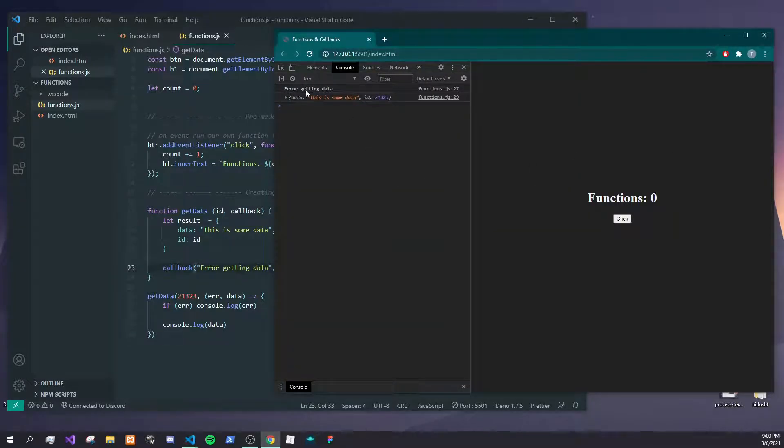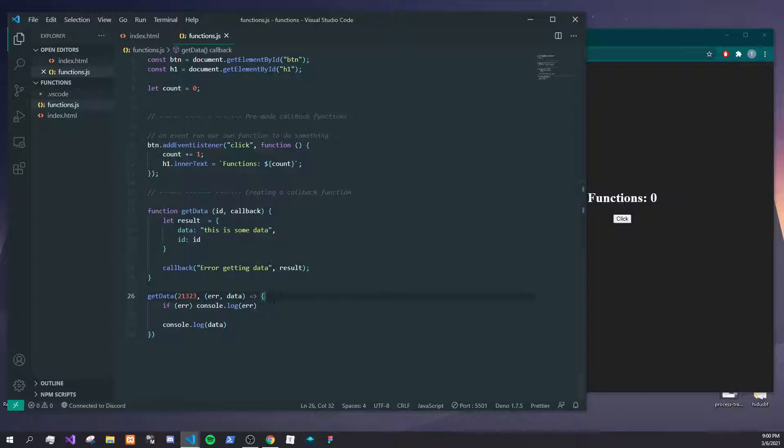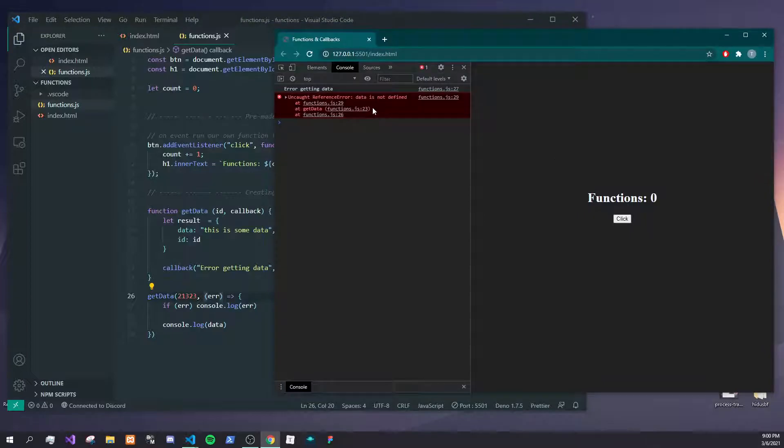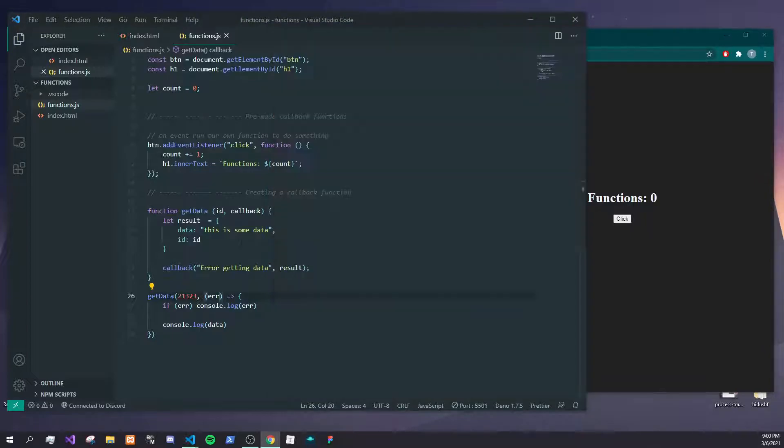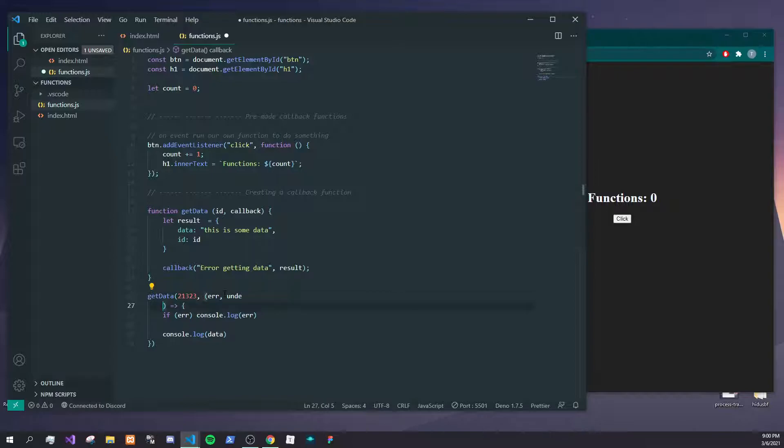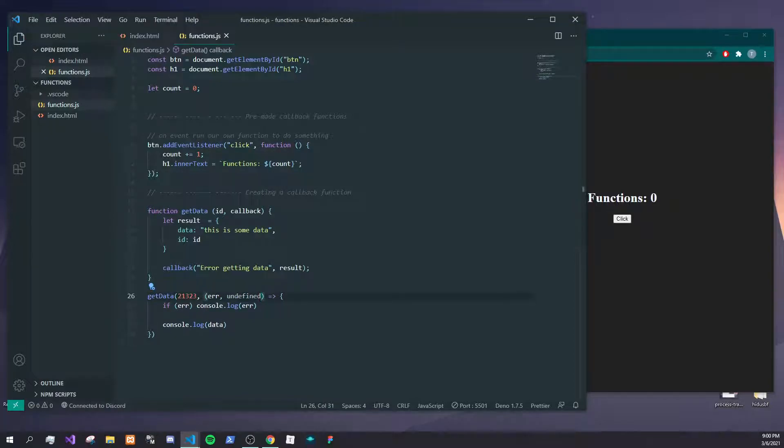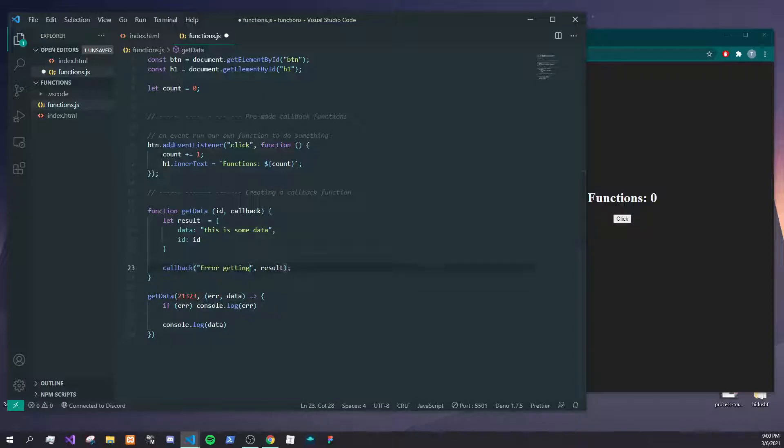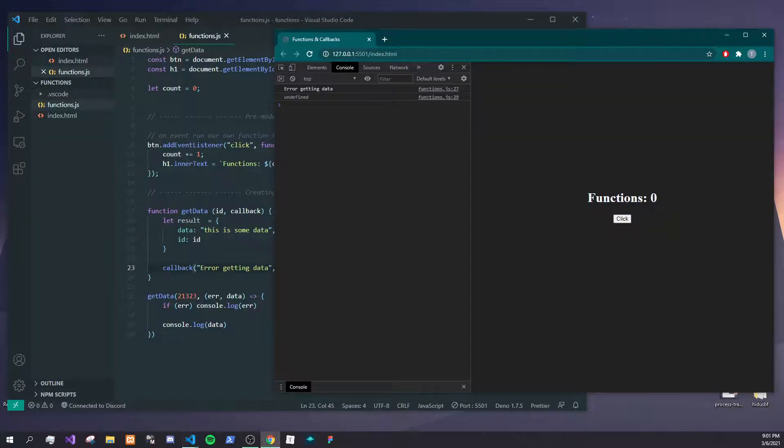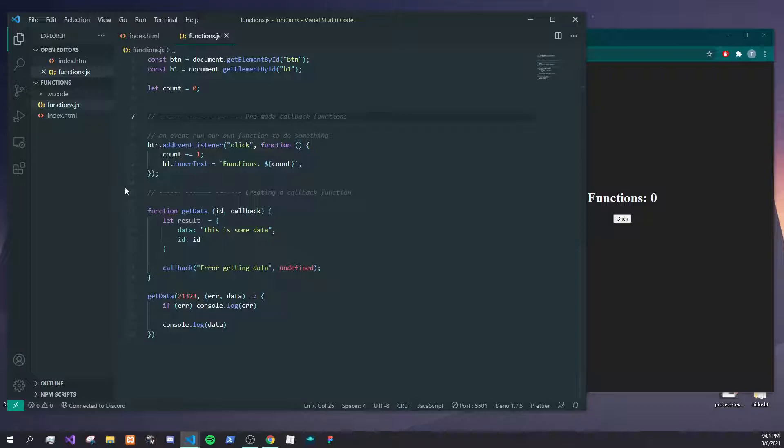Again, you'll get an error there, but you can see that right now we just created our own callback function which looks very similar to these and is customizable to whatever you need for your application.